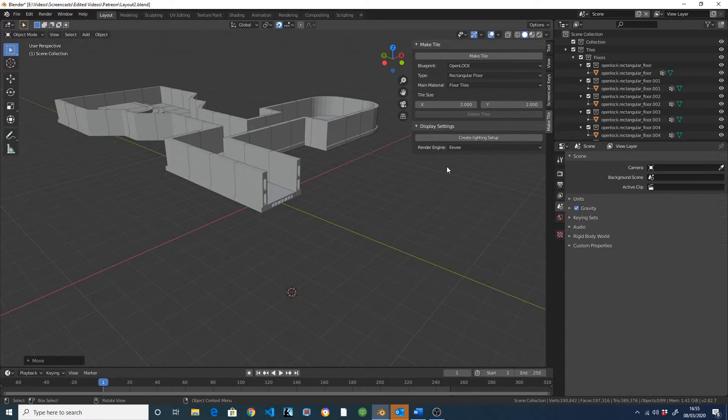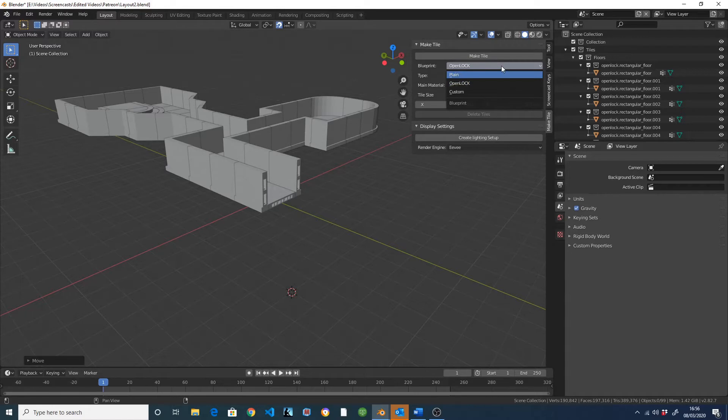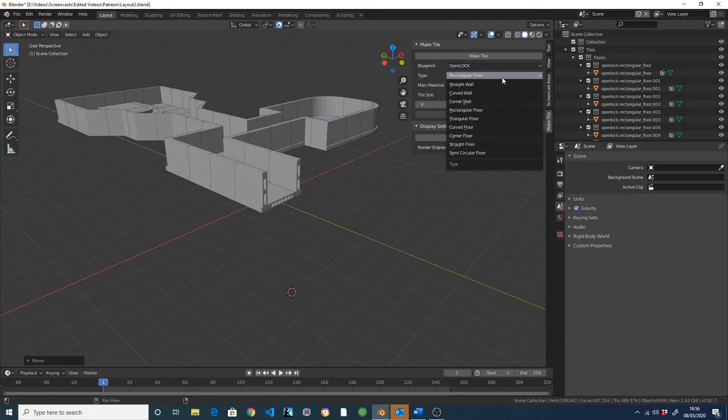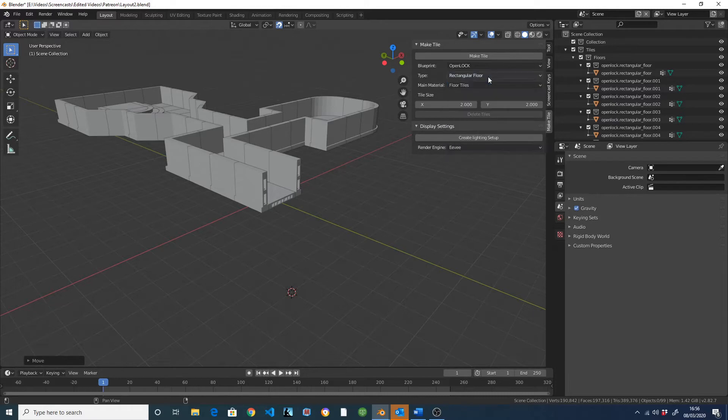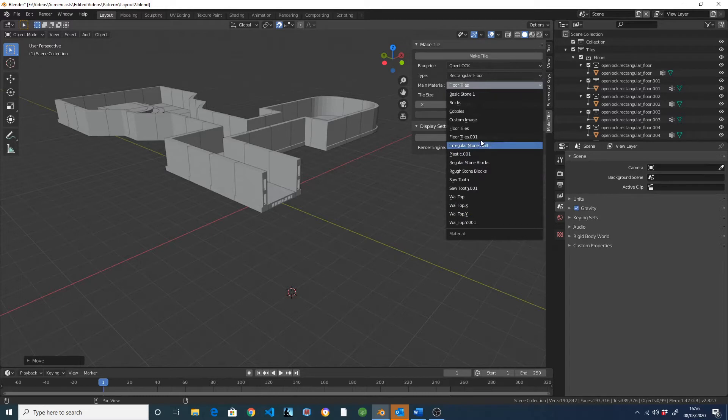The basics of MakeTile are very simple. Here you'll find a list of different tile systems, currently OpenLock and plain tiles are supported, as well as custom tiles that let you mix and match elements from different tile systems. Next you have the different tile types: straight walls, rectangle and semi-circular floors, corner walls, etc. And then you have a list of different materials you can add to your tile.